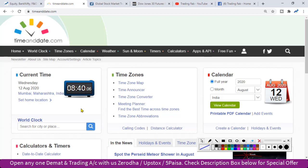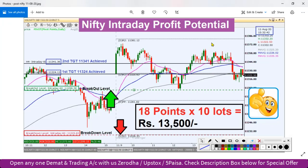Yesterday we got a 2G candlestick pattern in the daily chart. The same scenario occurred after opening on a flat note with the Nifty index trading. Yesterday and Tuesday we got the same scenario.